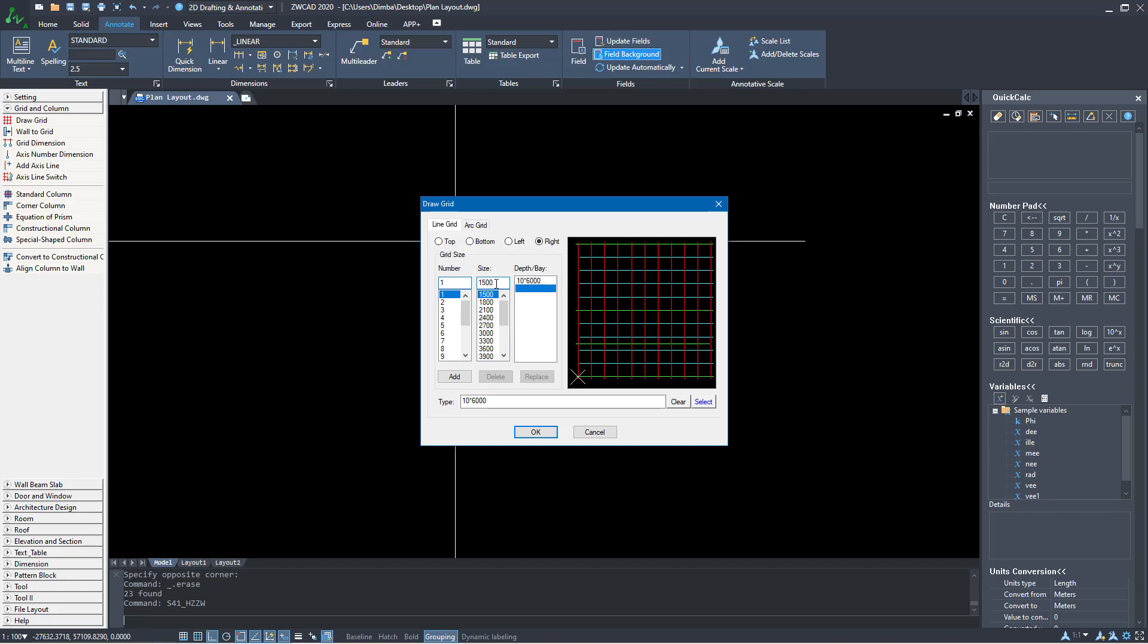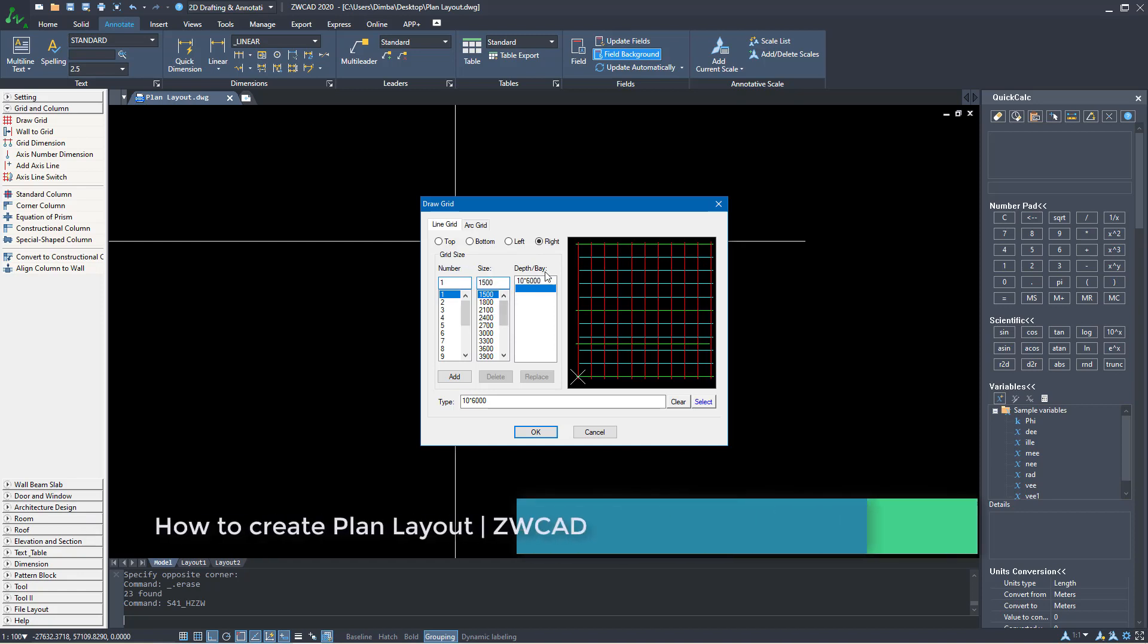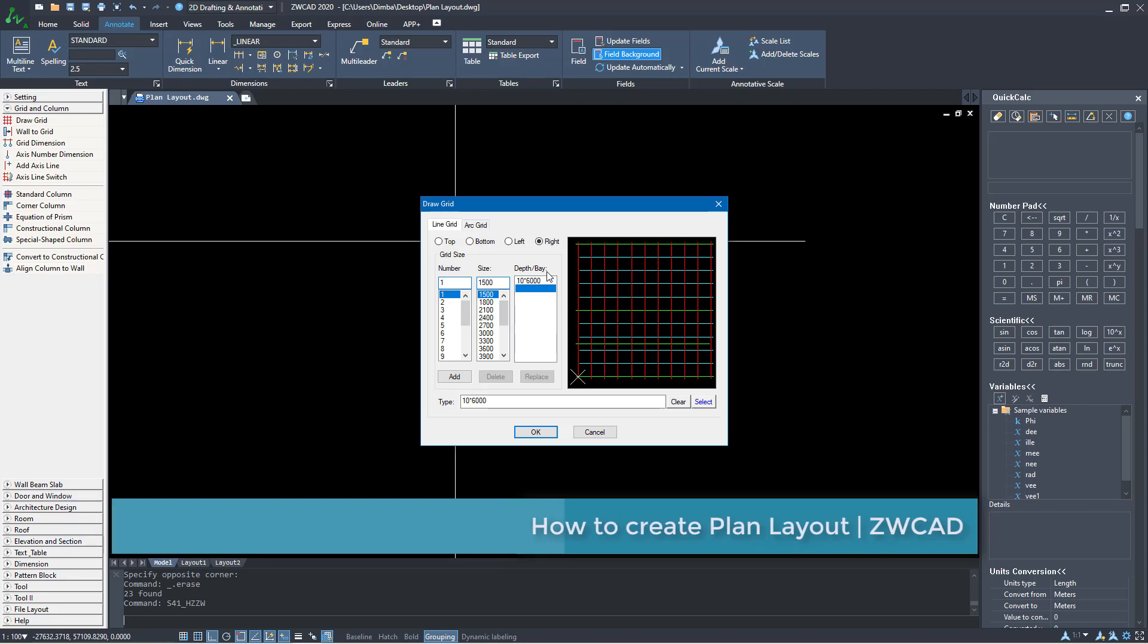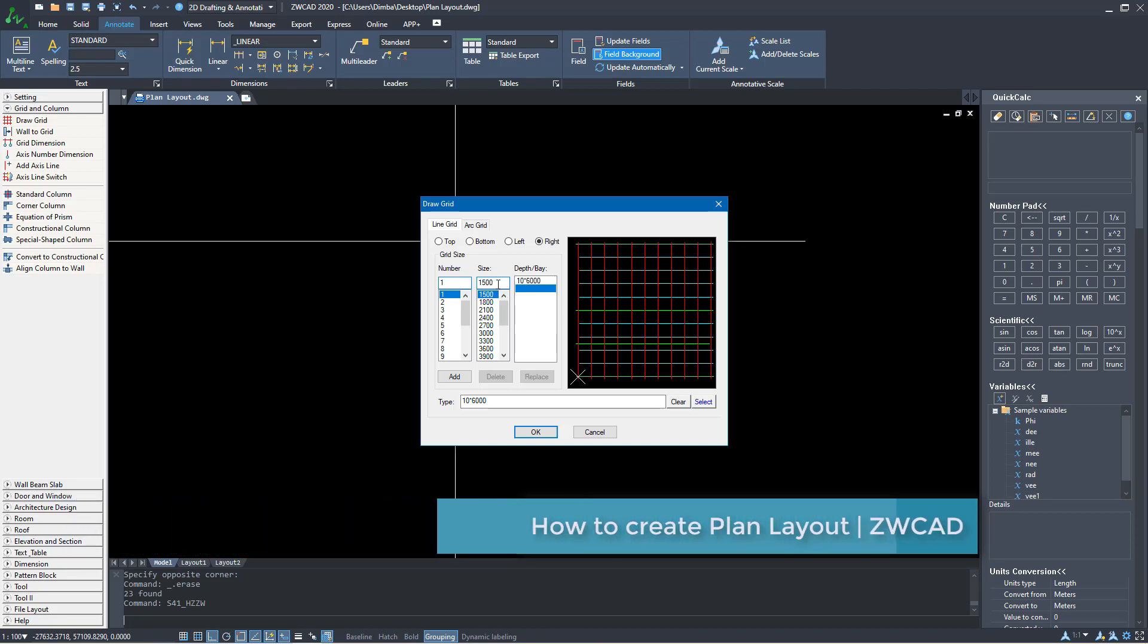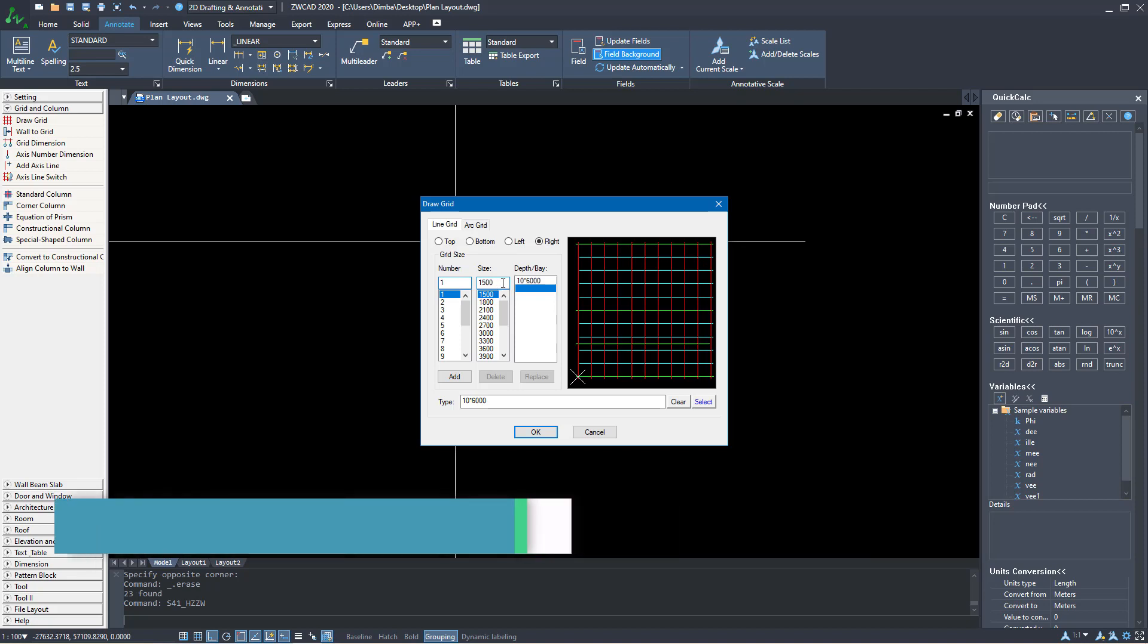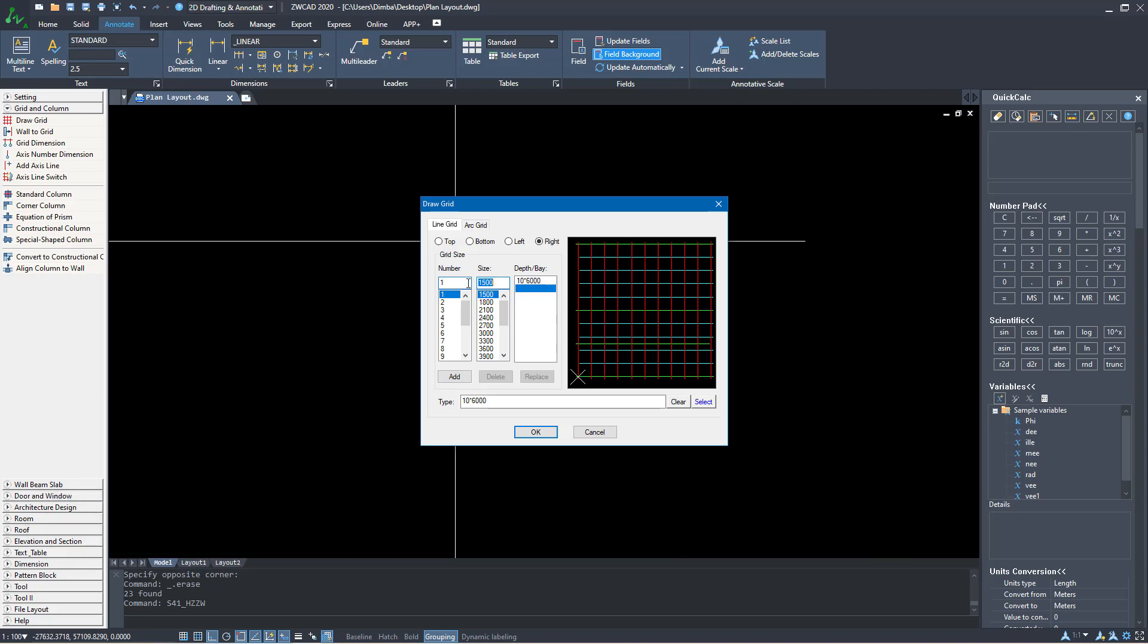Inside this dialog box, I have number and size and depth of the bay. Center to center of my columns, I'll give it a span or space of 6 meters and how many grid lines do I need. I need 10 of these.